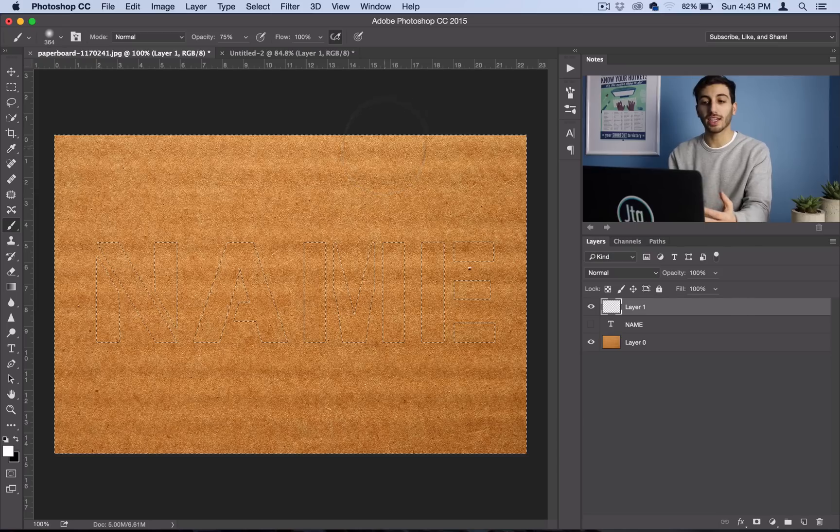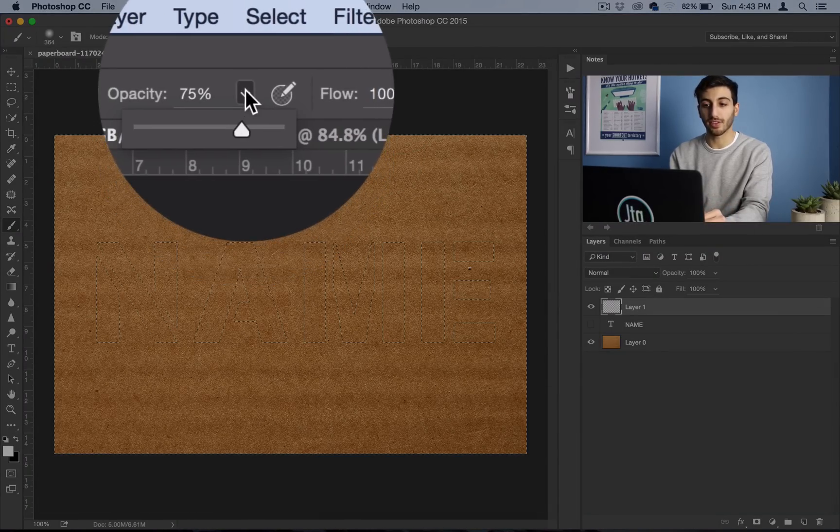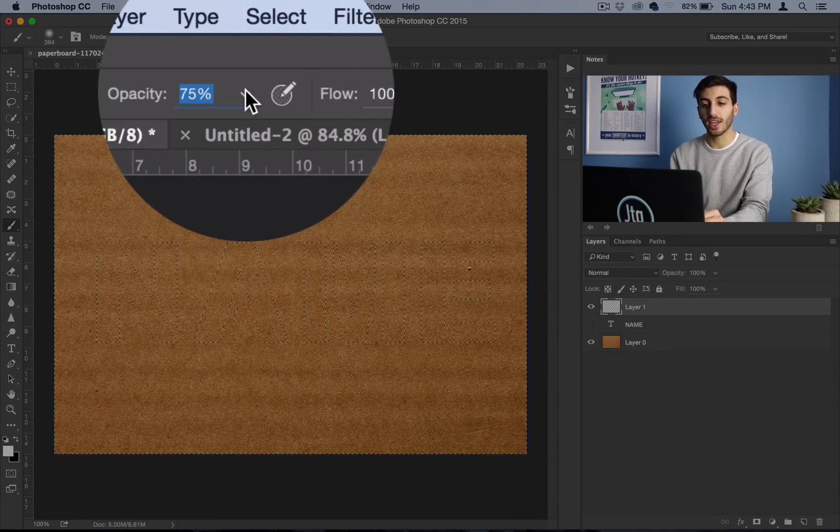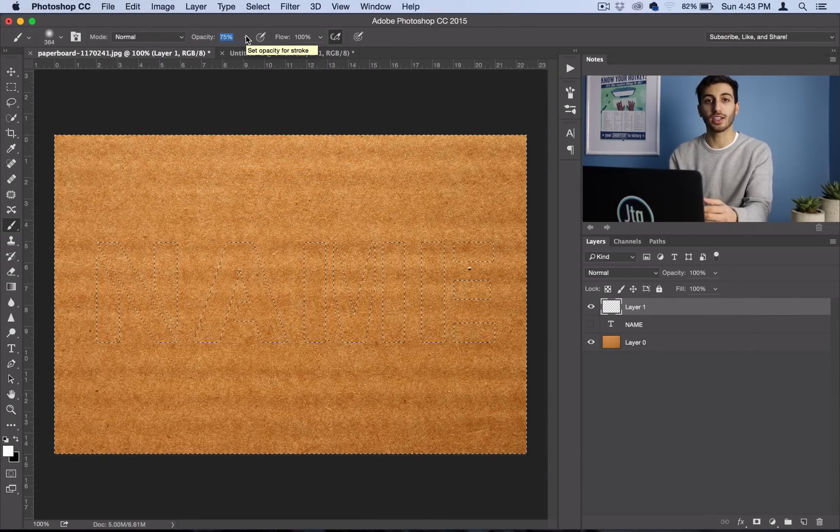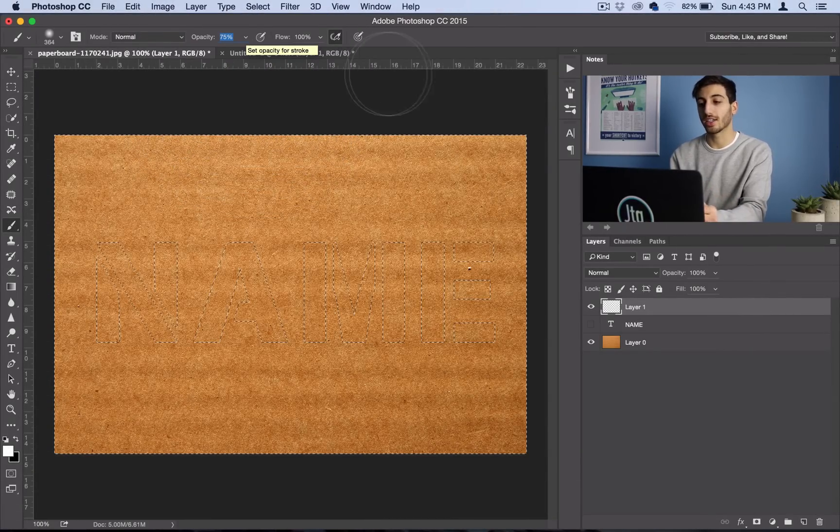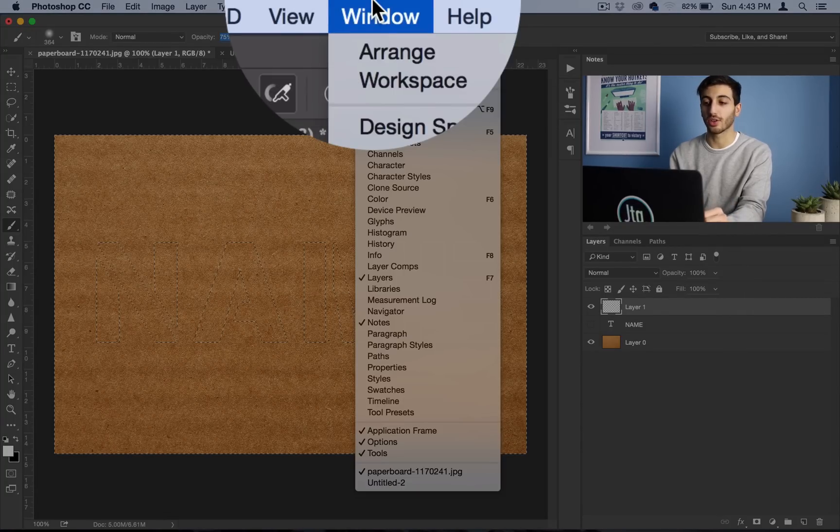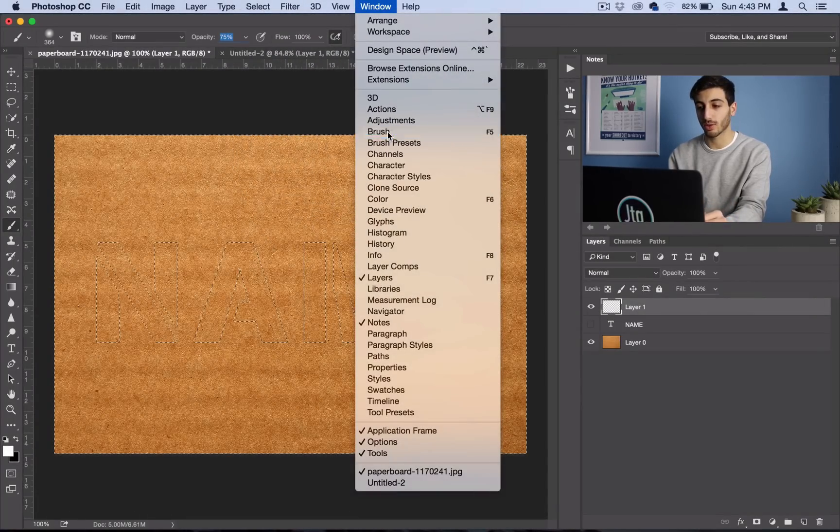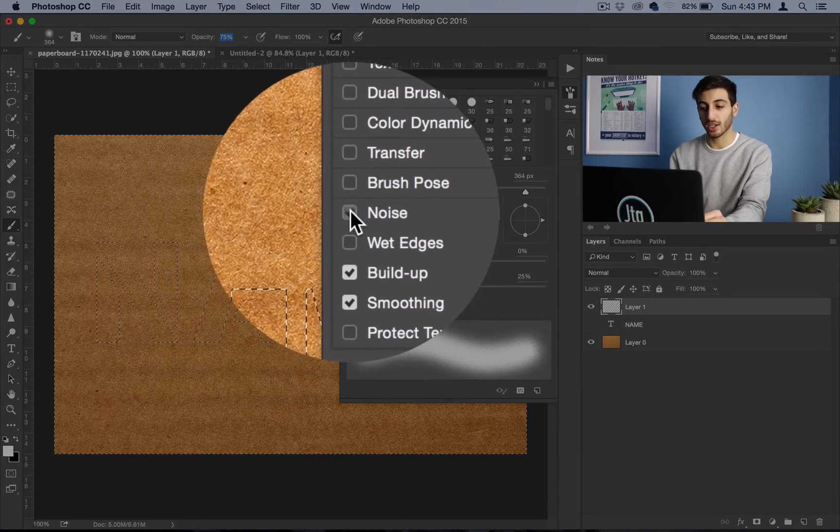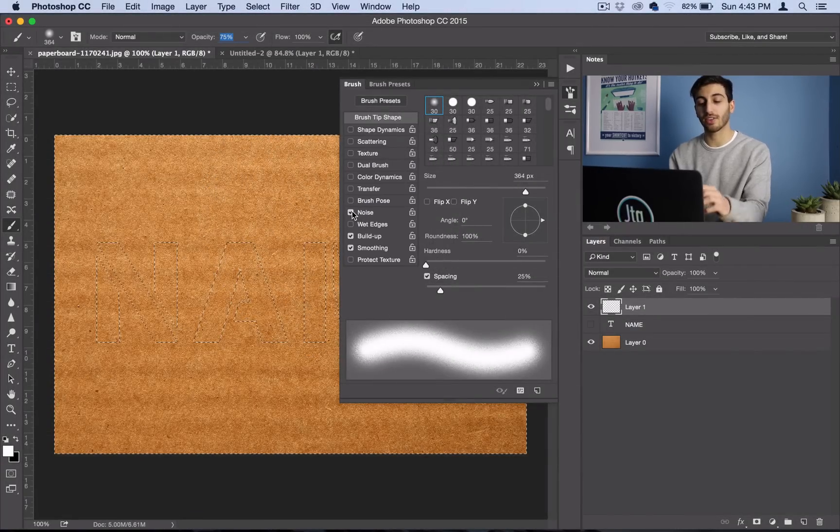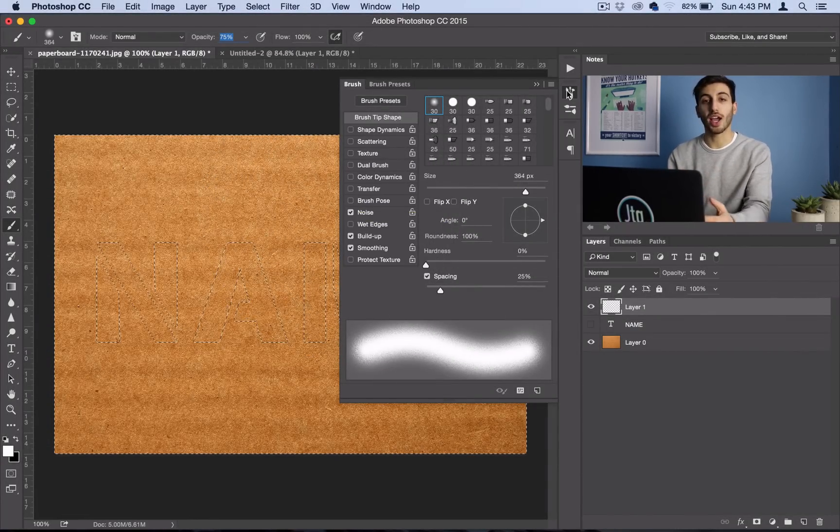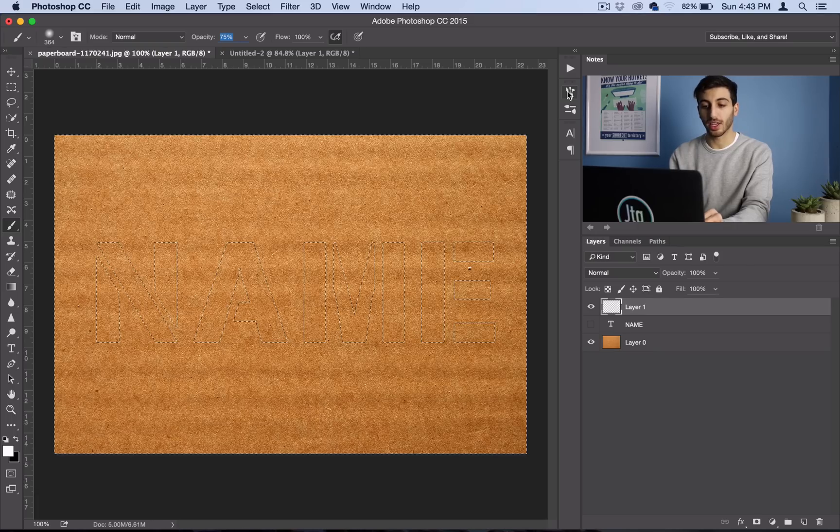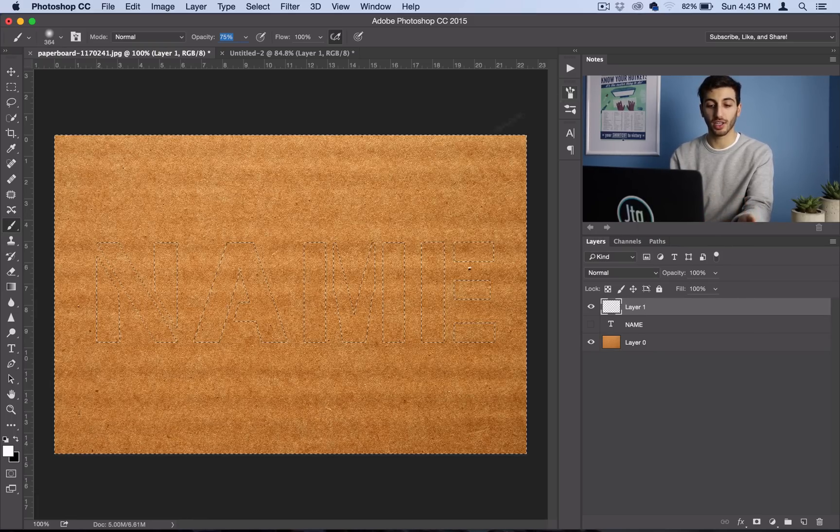So lastly, we want to adjust the opacity to be about 75%, and then the key to give it that grainy spray paint texture is to go into the brushes panel. So go to window, brush, and make sure you check noise. So that's just going to give it that noisy spray paint-y look. So now I can minimize my brushes panel, and before we start spraying away, make sure you pick your color.